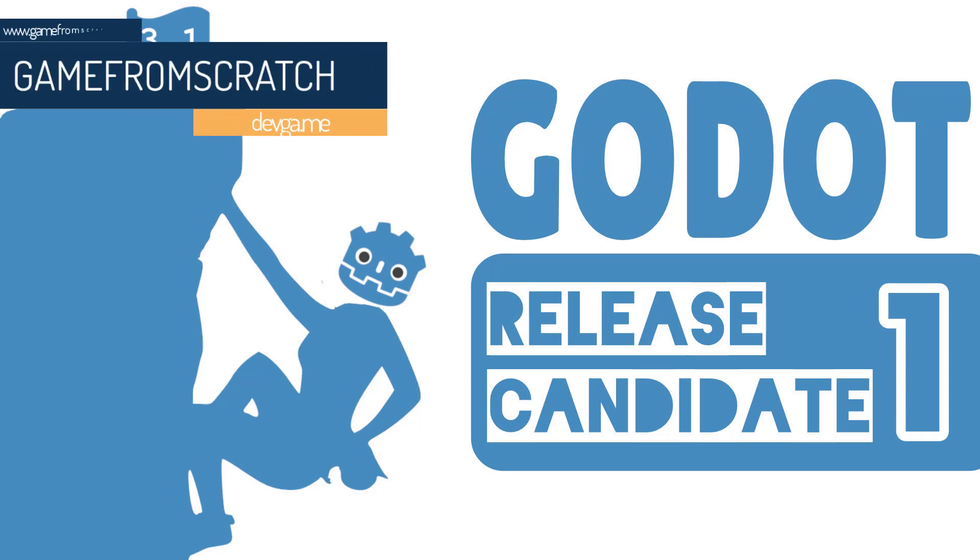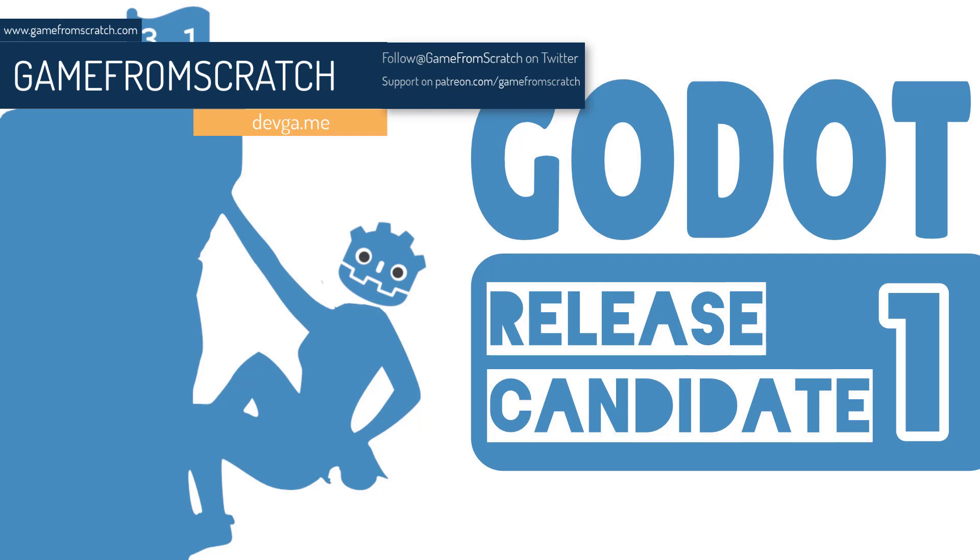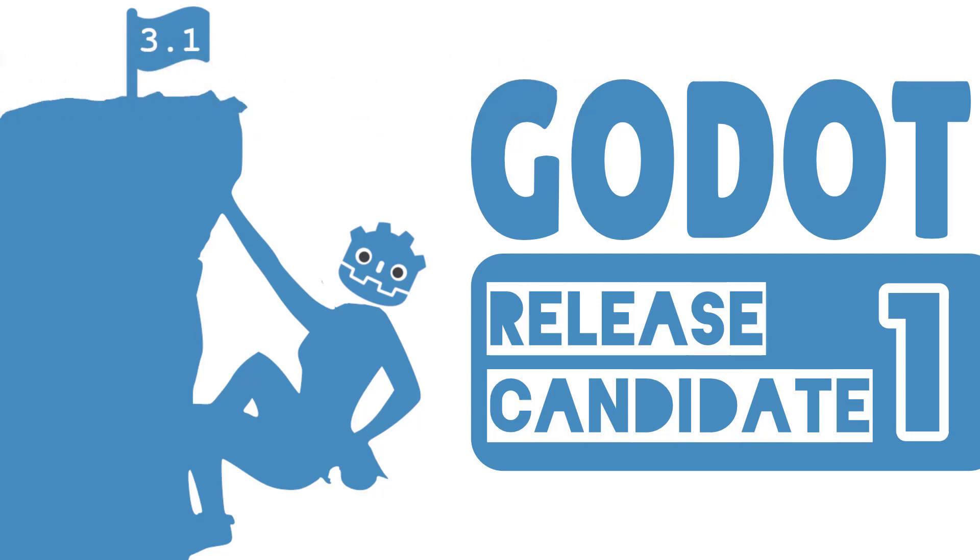So what exactly does this mean? Well, it means that Godot 3.1 is one step closer and that's something we should all be pretty excited about because there is a lot of great stuff in Godot 3.1. Now I'm not gonna go into a huge amount of detail in this video for reasons I will explain in a second, but I did want to bring this to your attention.